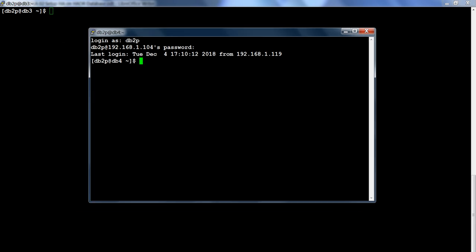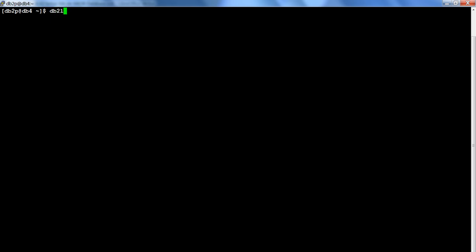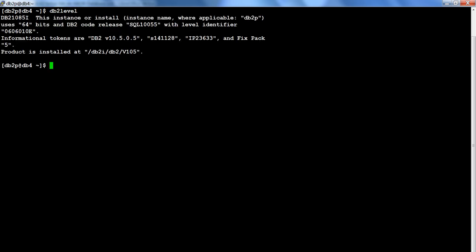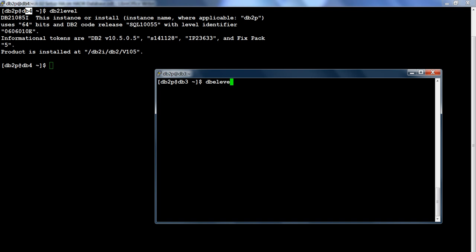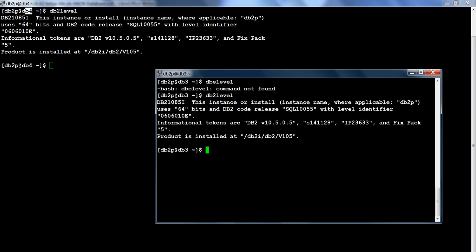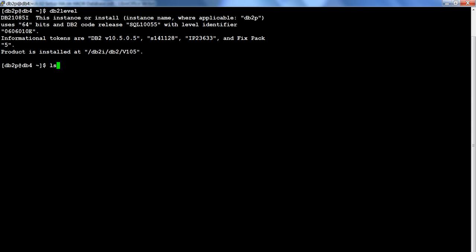I'll stay connected to db4 as one session and db3 as the other. I'll show you what software is installed. On db4 I have DB2 10.5 Fixed Pack 5, and on db3 I have the same. The cluster is not defined on either db3 or db4, so to set up the cluster I have prepared a configuration file.